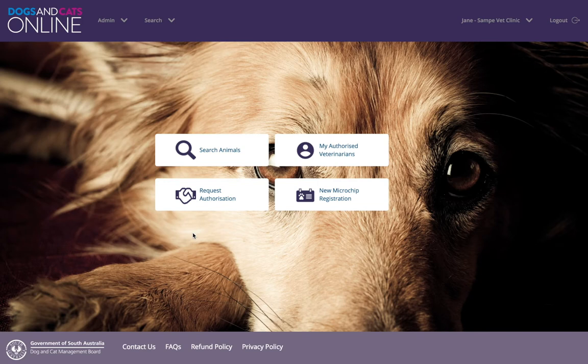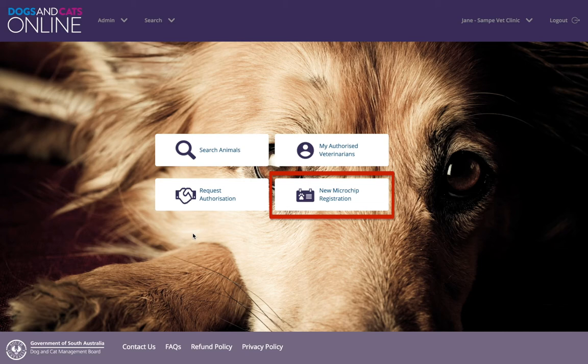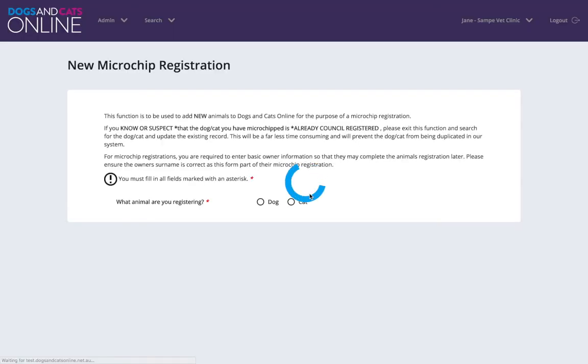To add a microchip registration to an animal that does not have a Dogs and Cats Online record and is not currently registered with a local council, click New Microchip Registration.